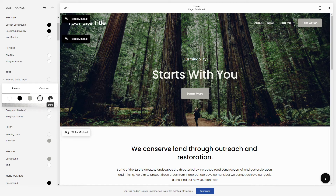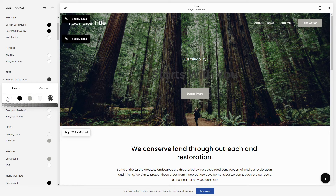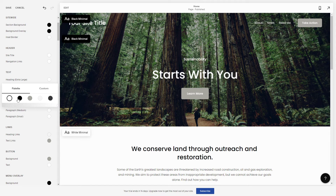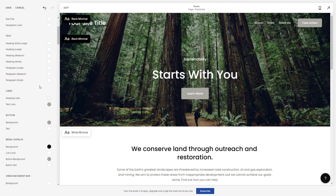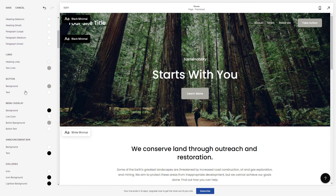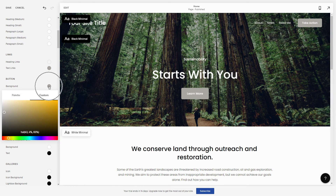you'll be able to change the text to any color you need. You can also change, let's say, the button color right here, and after clicking on it you can just change it — as you can see the color is changing.